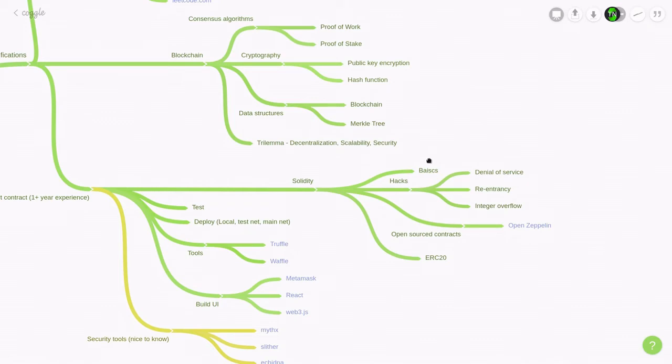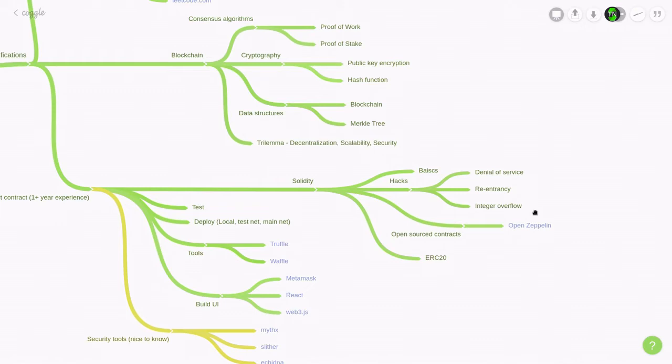So for Solidity, obviously, you need to know the basics. And when you're writing your smart contract in Solidity, you need to be aware of some of the hacks. And this includes denial of service, reentrancy, and integer overflow. Now, obviously, there are more ways to hack a Solidity smart contract, but I think these three are the basics.